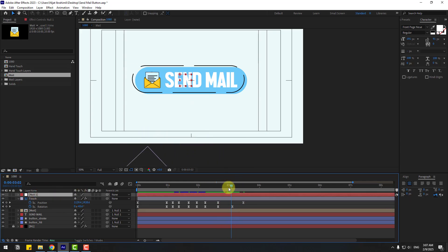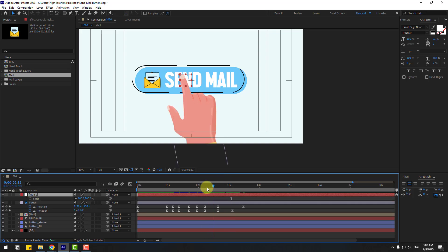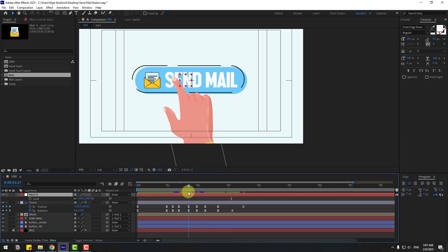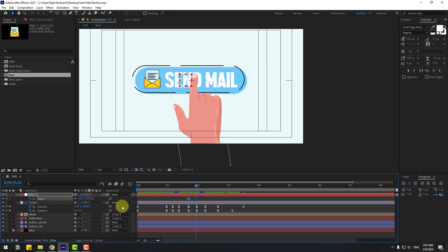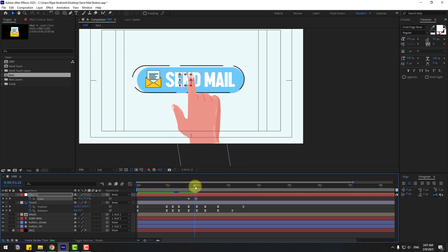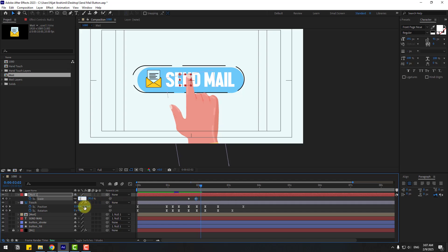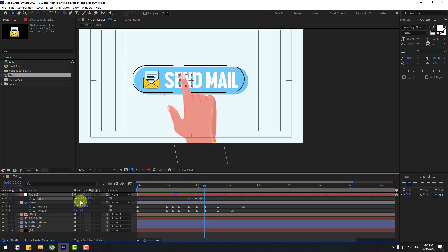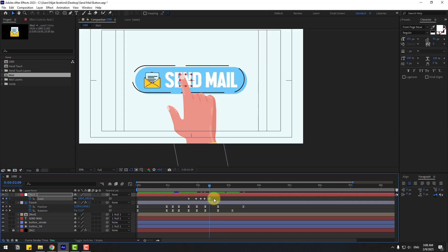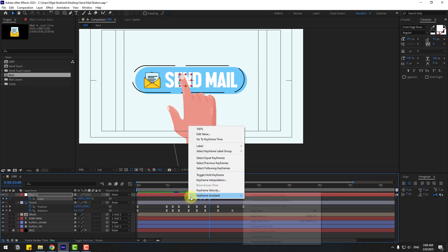Select the null object, press S to open scale. Create a new scale keyframe, go to six keyframes forward — one, two, three, four, five, six — and go frame by frame using Page Down and change the scale to 95. Go one, two, three, four frames and change to 102. Again one, two, three — change to 98 — again three keyframes — change to 104 for a bounce animation. Select keyframes and apply easy ease.